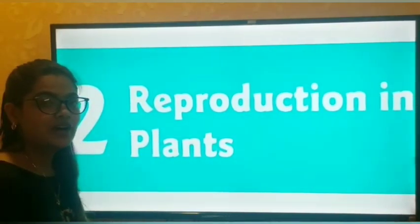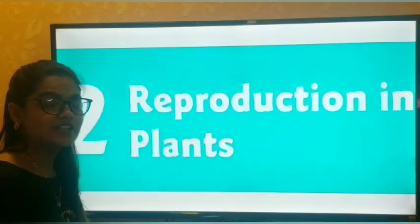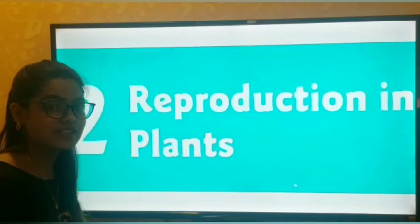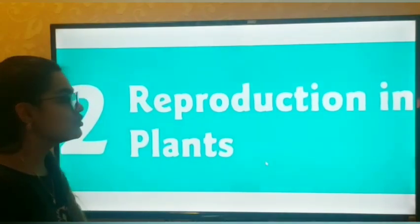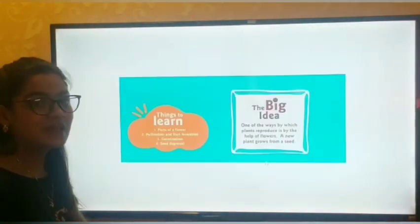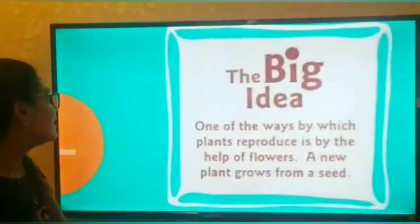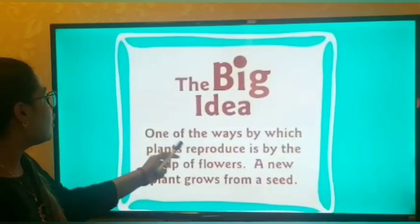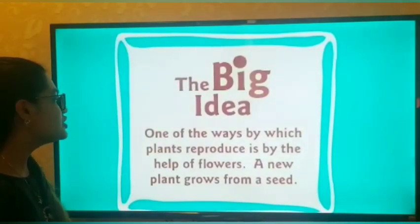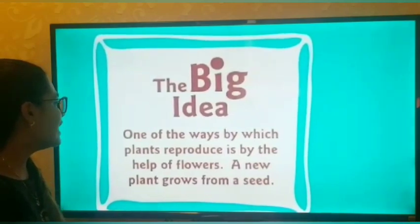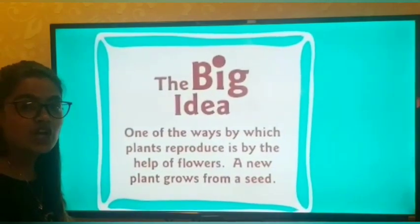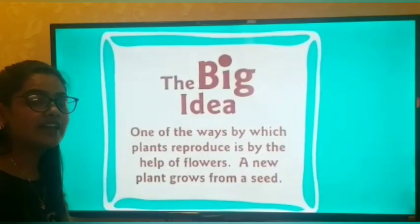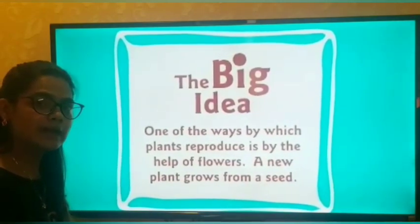So now in reproduction in plants we are going to study how the reproduction in a plant takes place. What is the big idea that we are going to learn in this chapter? One of the ways by which plants reproduce is by the help of flowers. The first point to remember is that the flower is the reproductive part of a plant.